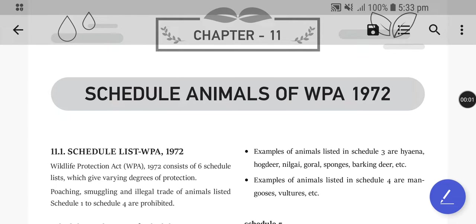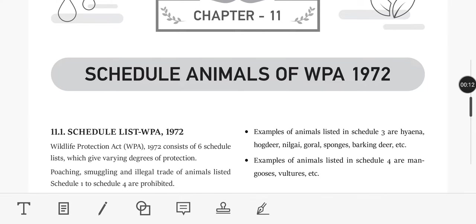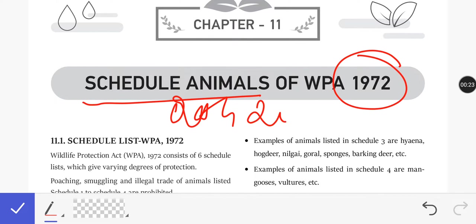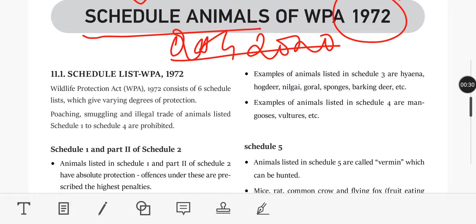Hello all, welcome to Study Buddy. In this video we will talk about Chapter 11 — the schedules of the Wildlife Protection Act. Wildlife Protection Act 1972 is an important topic, and questions are asked from this chapter. Animals are important, and we will talk about Schedule 1 and the protection of animals listed there.